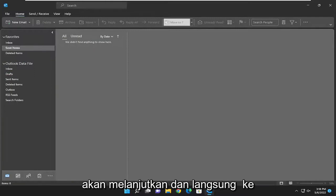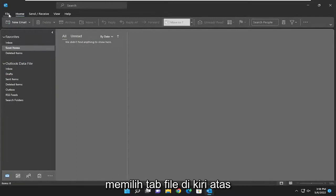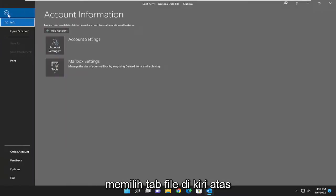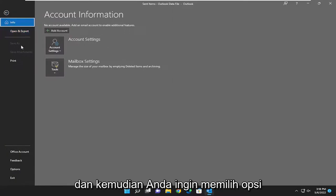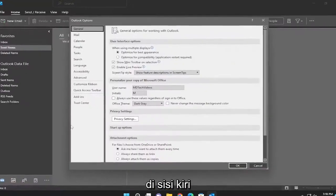We're going to go ahead and jump straight into it. So we're going to start off by selecting the file tab up at the top left, and then you want to select options on the left side.